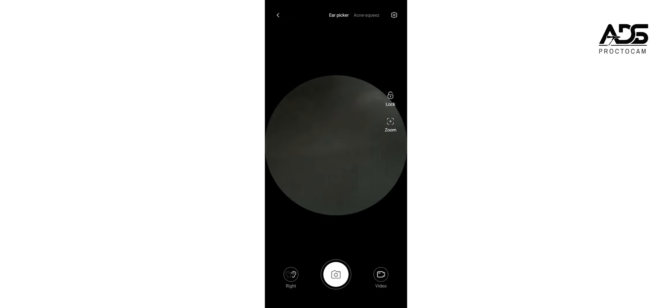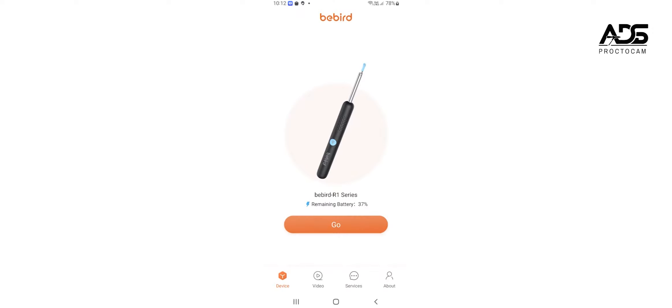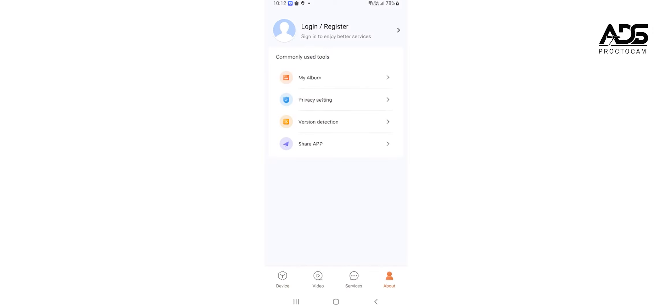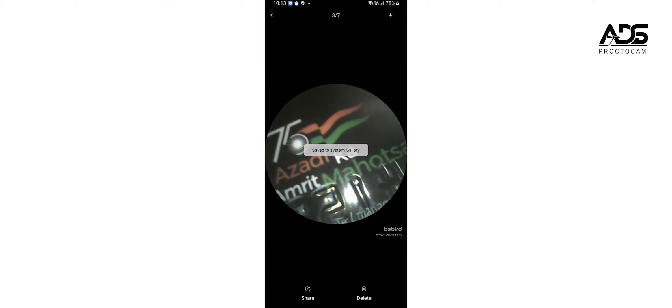Once you have used the application to record images and videos, go to the About tab and click My Album. There you will find all the images and videos you have recorded recently.